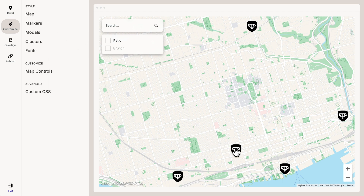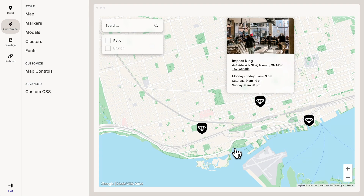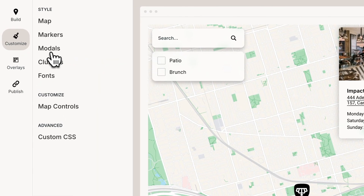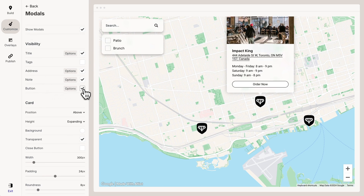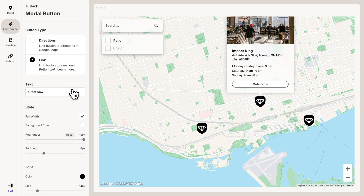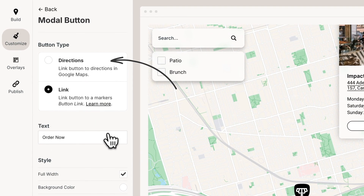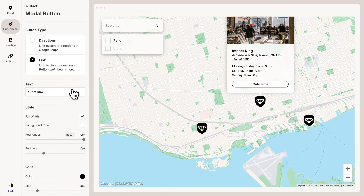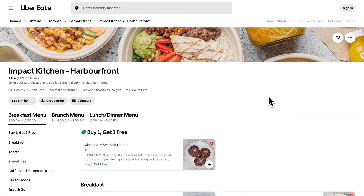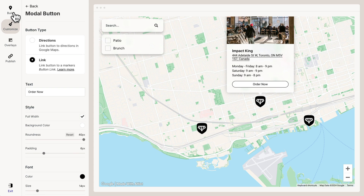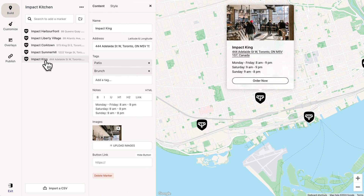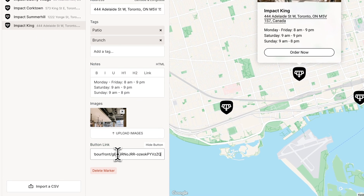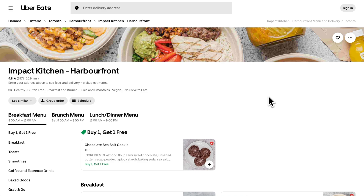So when visitors click a marker on the map it opens a modal, and I want to add a button to the modals. So let's go to Modals and turn on the button. Now let's click Options — we have two options for buttons. Directions just links the button to directions in Google Maps. Link lets you set a custom link for each marker, and that's what we're going to use. In this case I want the button to link to this restaurant's Uber Eats page. So let's go back to the marker and edit the button to be a link to Uber Eats. We'll click the button and boom — there we go. Awesome.